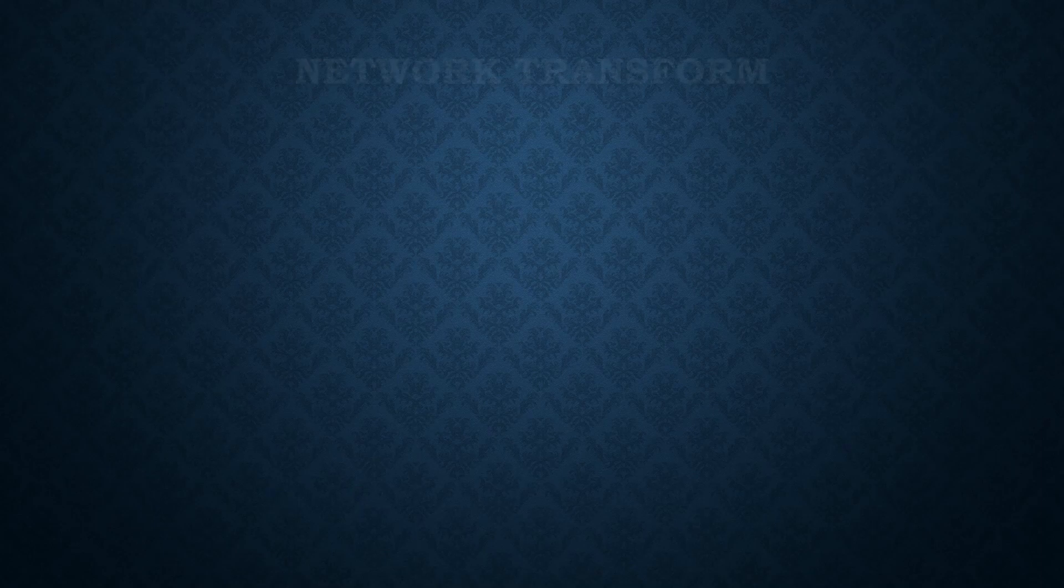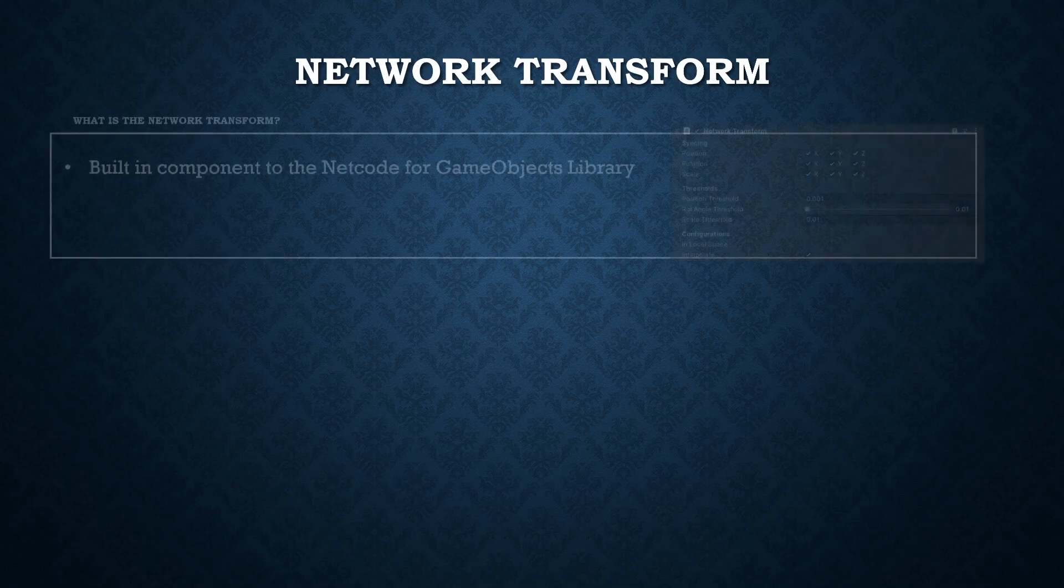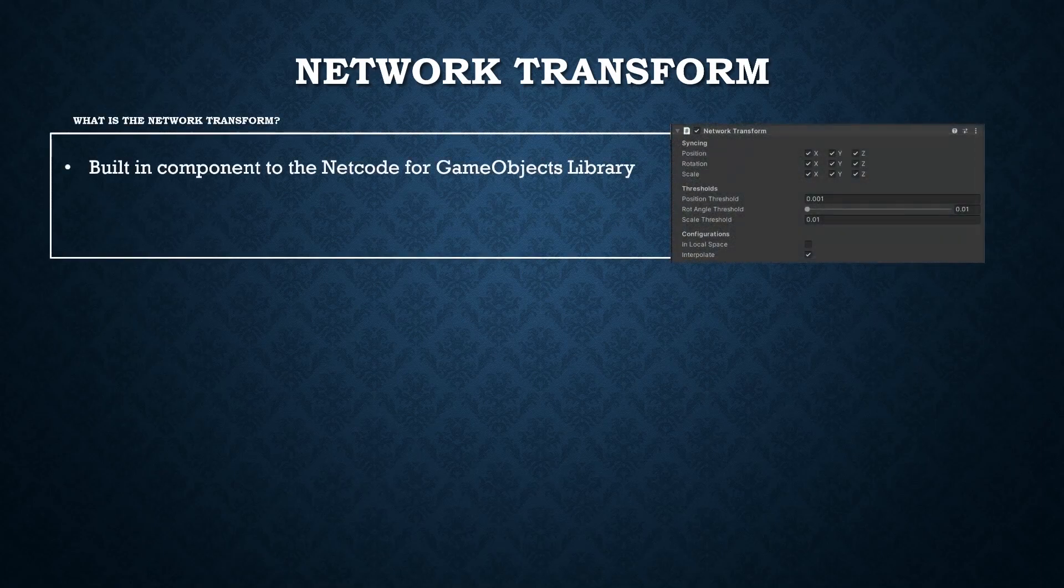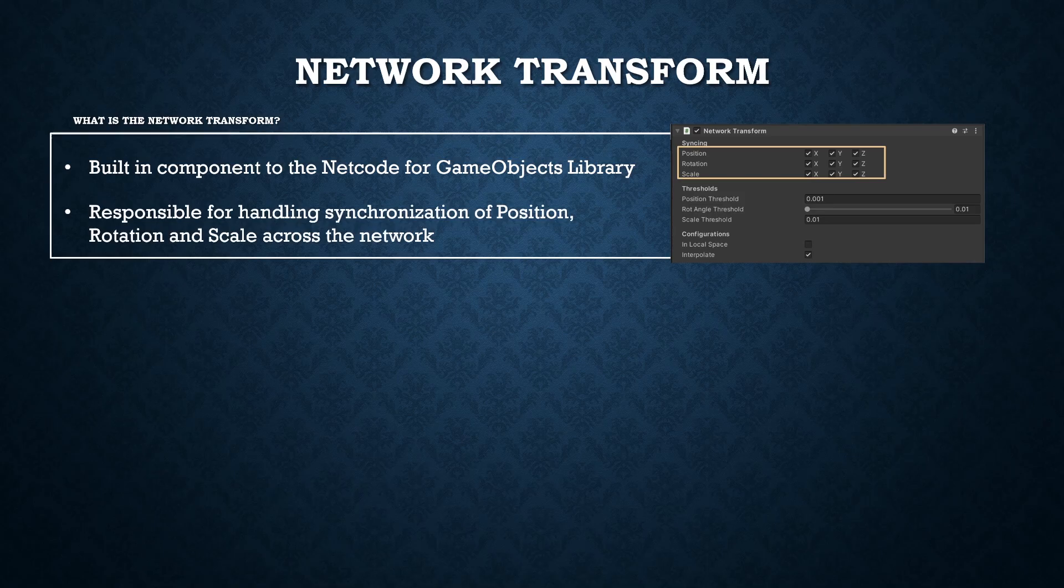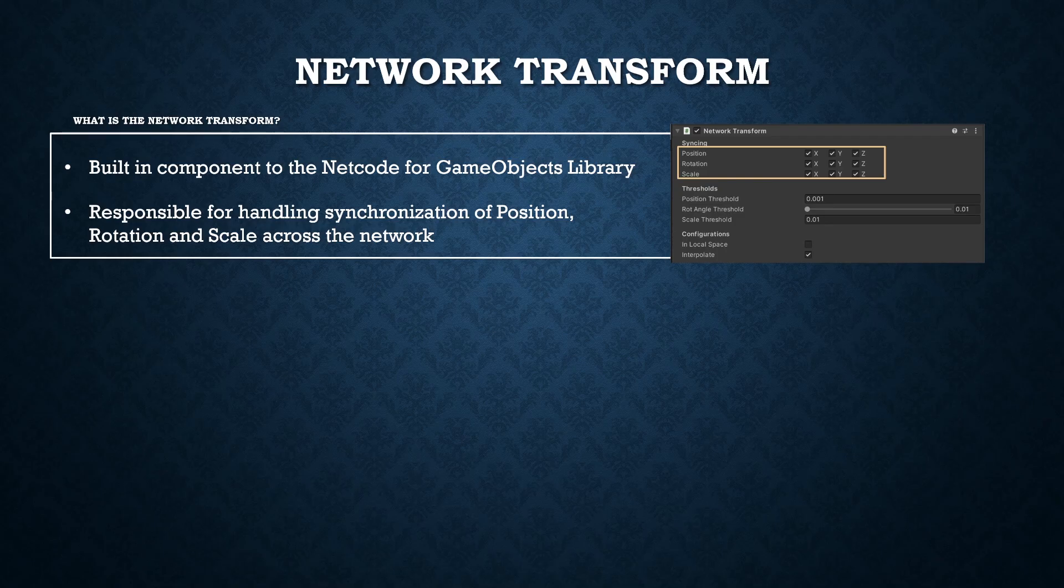In this video we're going to be expanding the concept of movement and adding in a built-in netcode for game objects class called network transform. The network transform is a specialized class that is built for synchronizing position, rotation and scale over the network. It also comes with some pretty nifty features that are plug and play to make your overall experience a lot smoother as well. As always we're going to cover a bit of theory in the start of this video and then we're going to show how this works in practice.